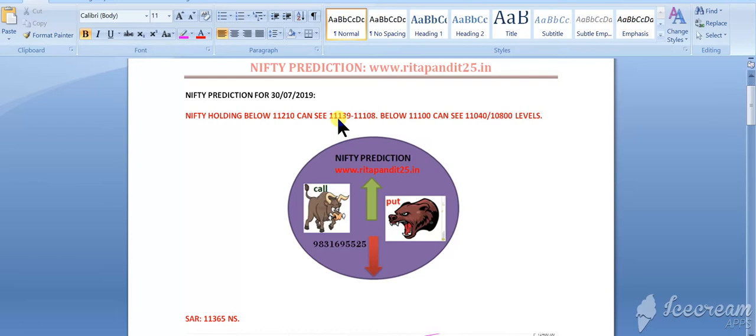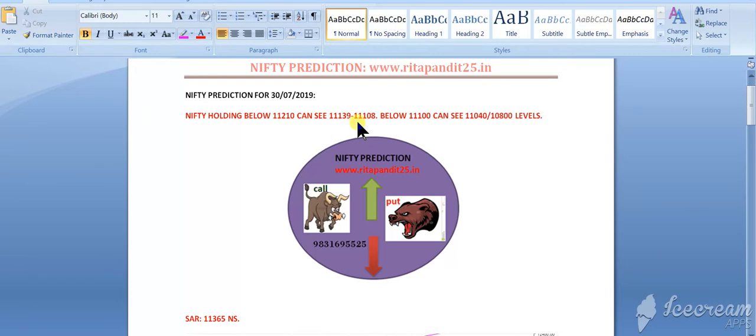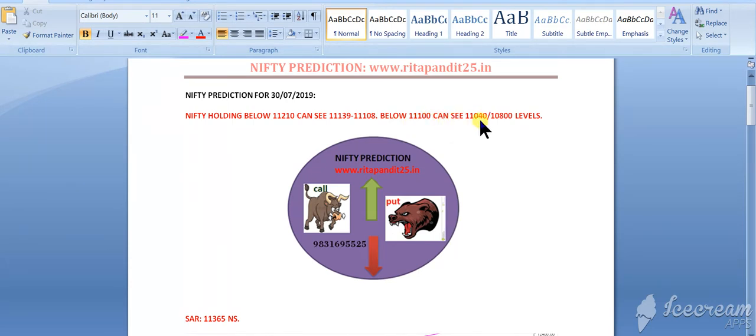11,139 is the 200 simple moving average, so we can see nifty can test this level. But if it breaks 11,100 level, then we can see 11,040 to 10,800 level, only if it closes below 11,140.